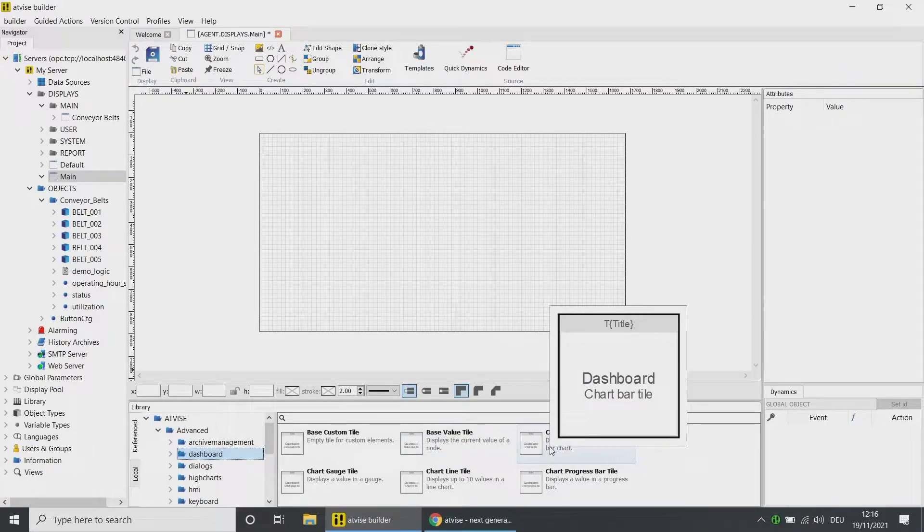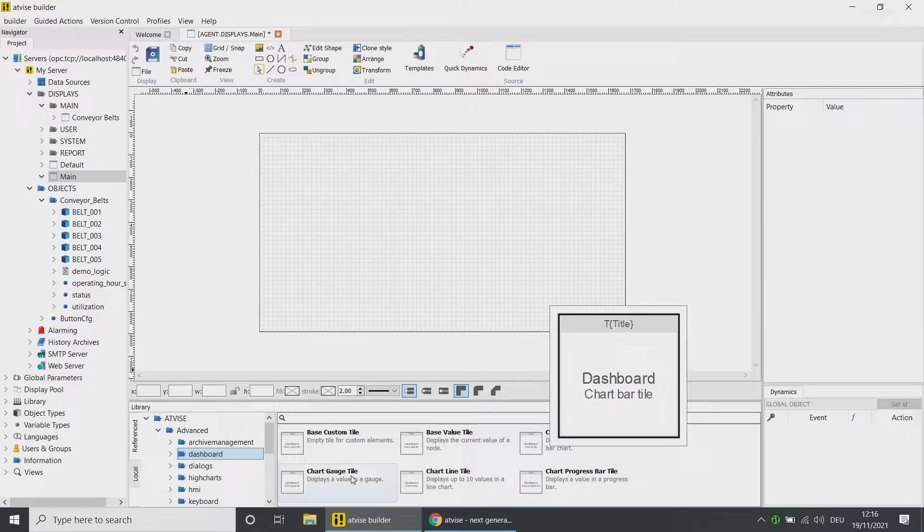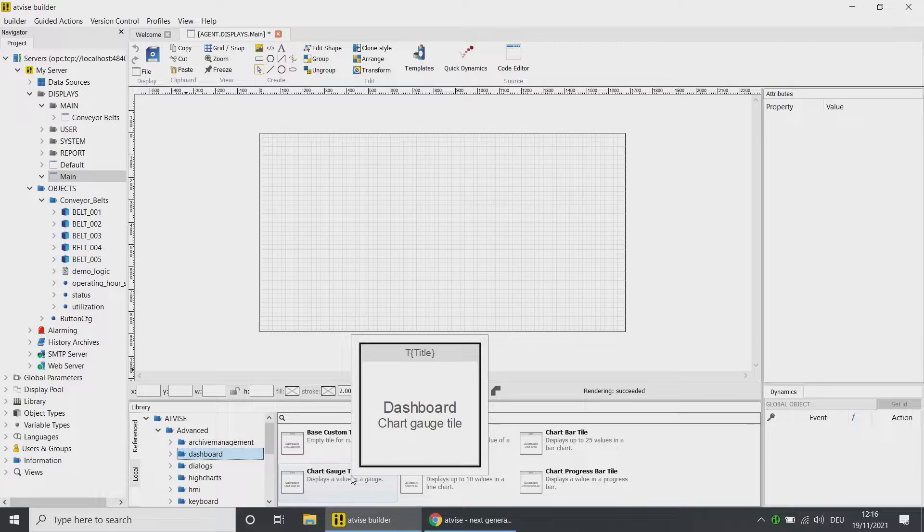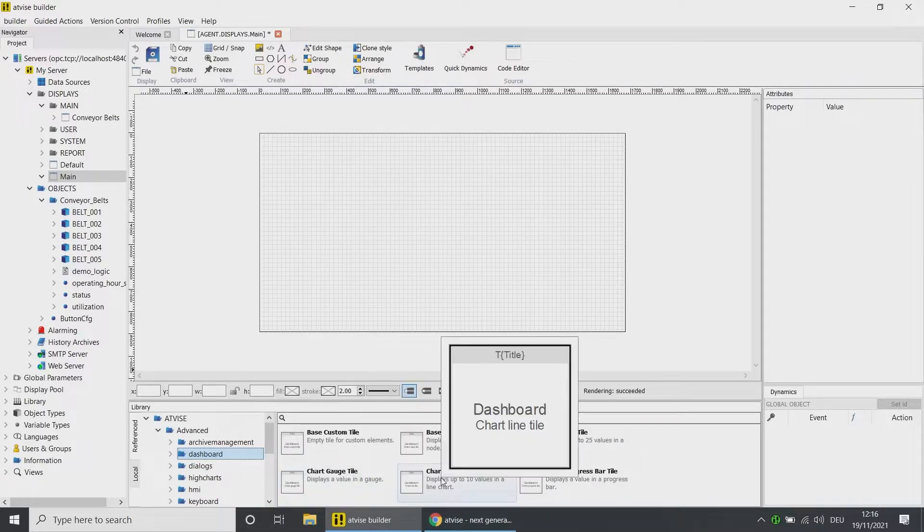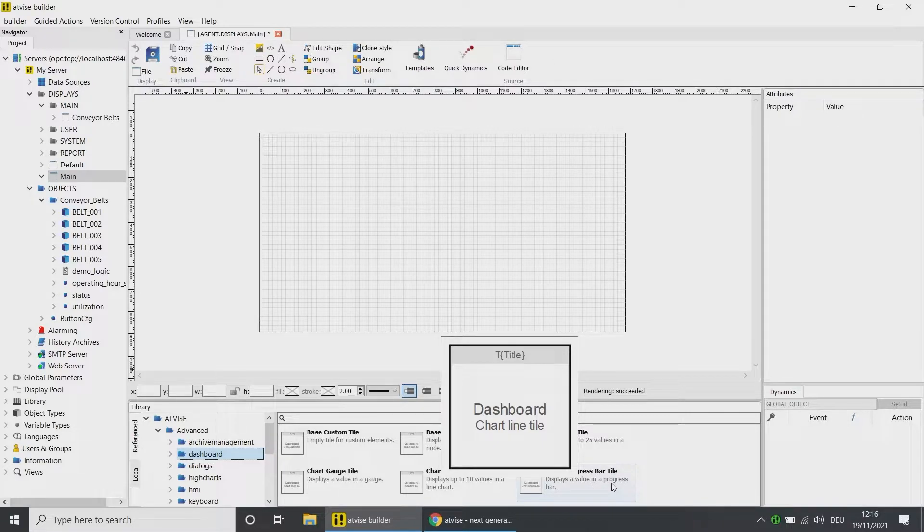The element Chart Bar Tile can display up to 25 values in a bar chart. The element Chart Gauge Tile shows values with a tachometer design. The element Chart Line Tile can show up to 10 values in a line chart.